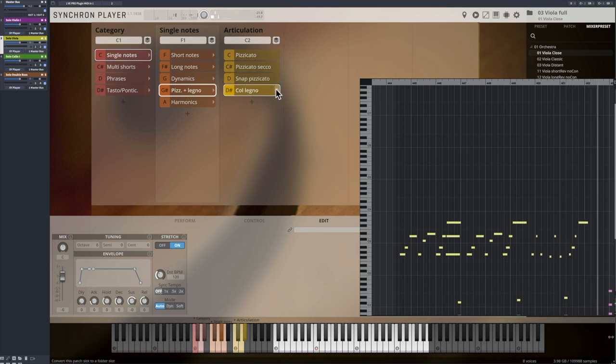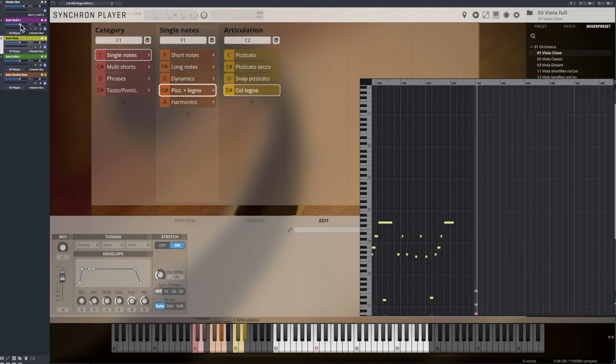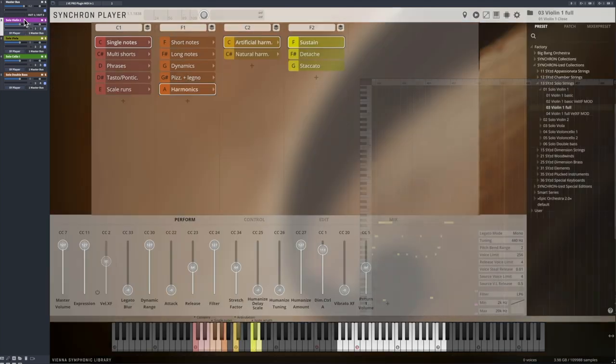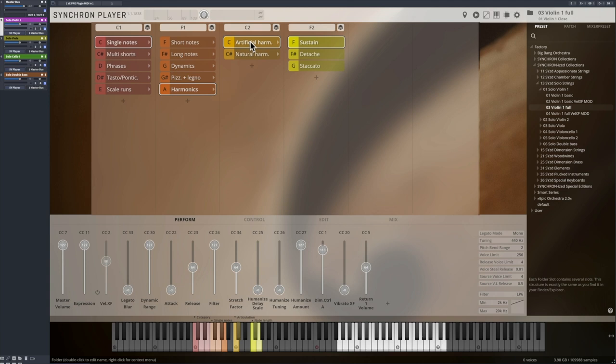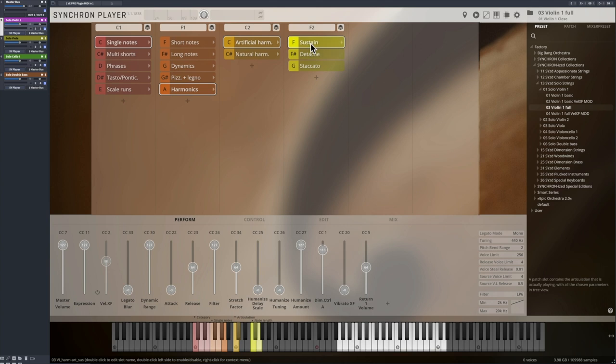For the harmonics, the decision is between fingered and natural harmonics. Fingered means that the string is made shorter with one finger while the other finger triggers the harmonic of the given note, sounding two octaves higher.